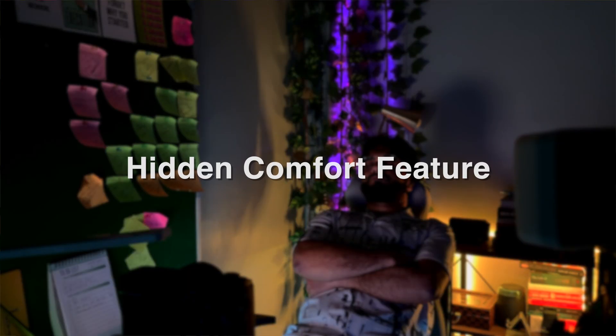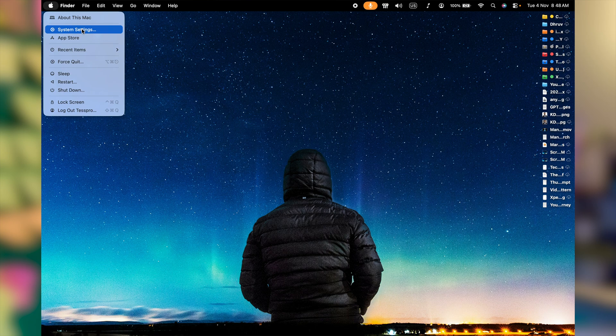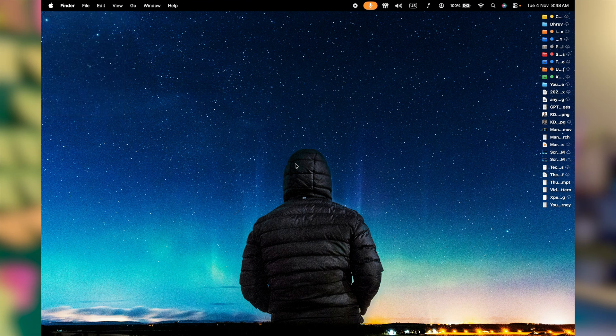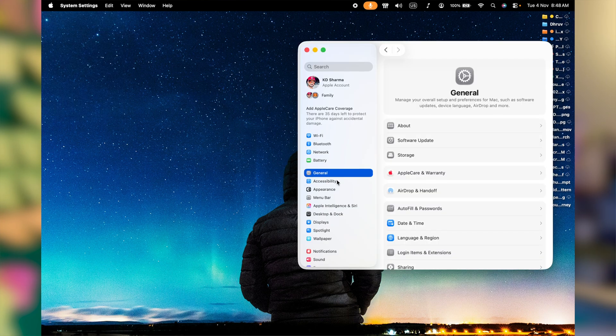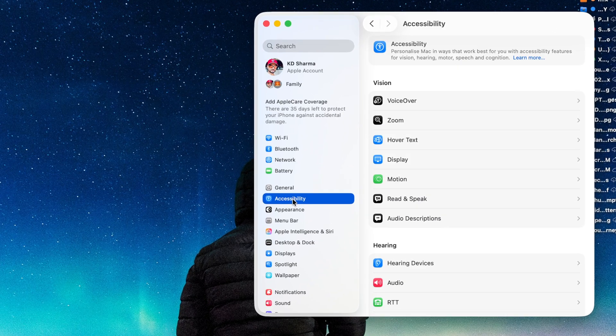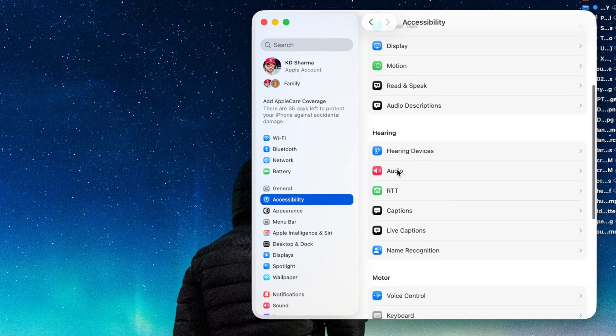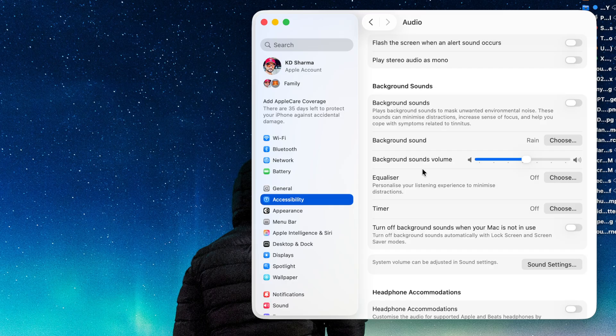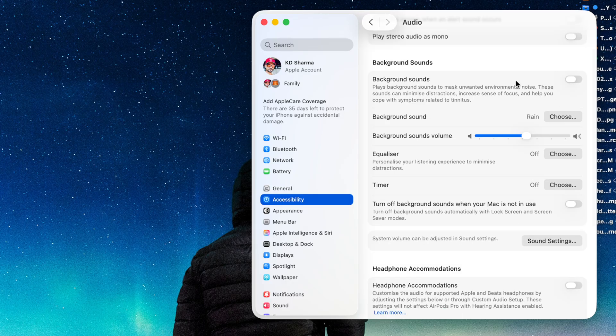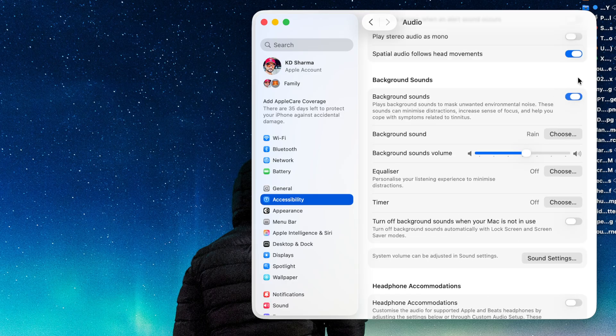Your Mac has built-in background sounds that can help you focus or calm down. Again, let's get to system settings. On left, click on accessibility and then look for audio on right. This is where you can enable the background sound.